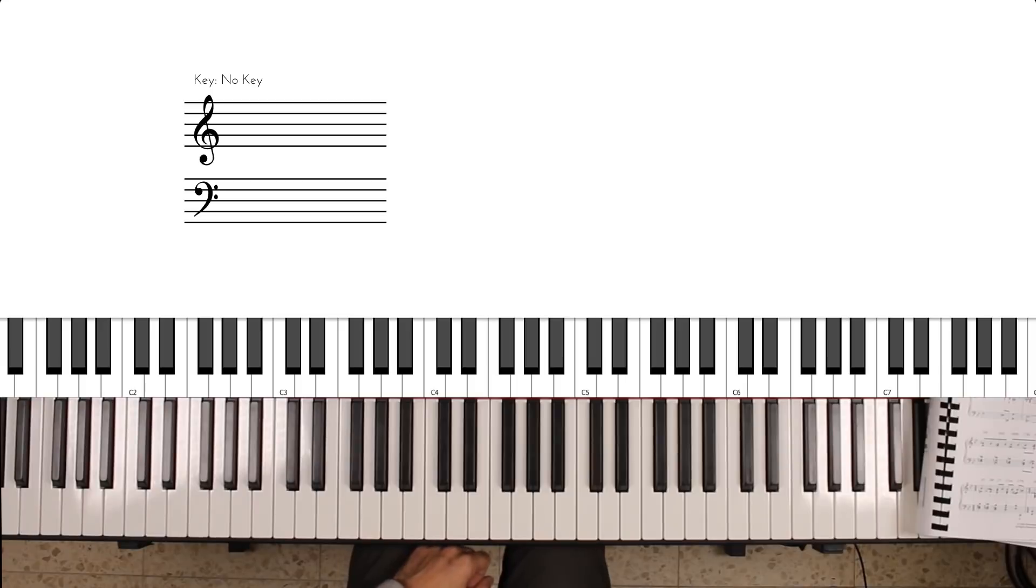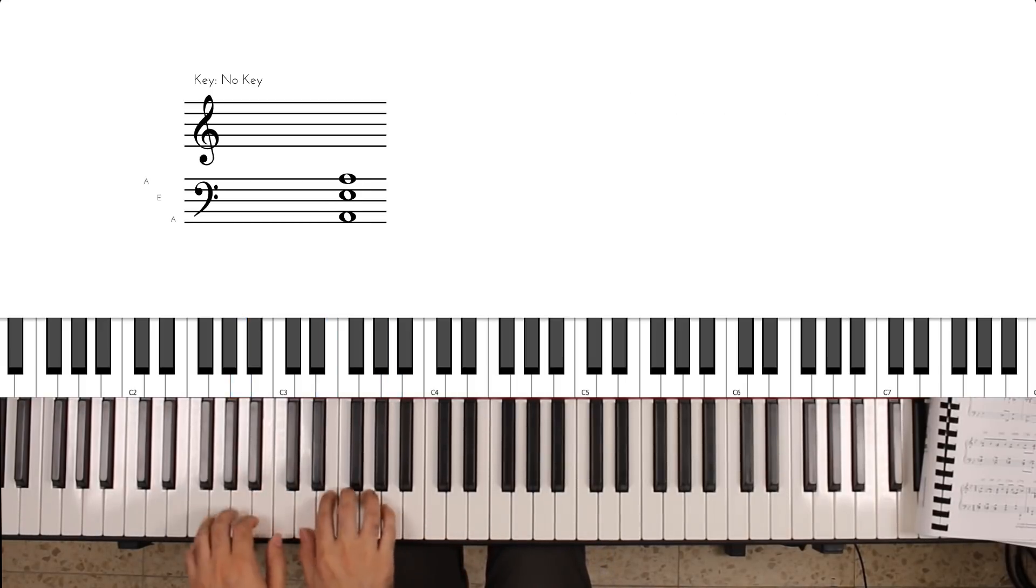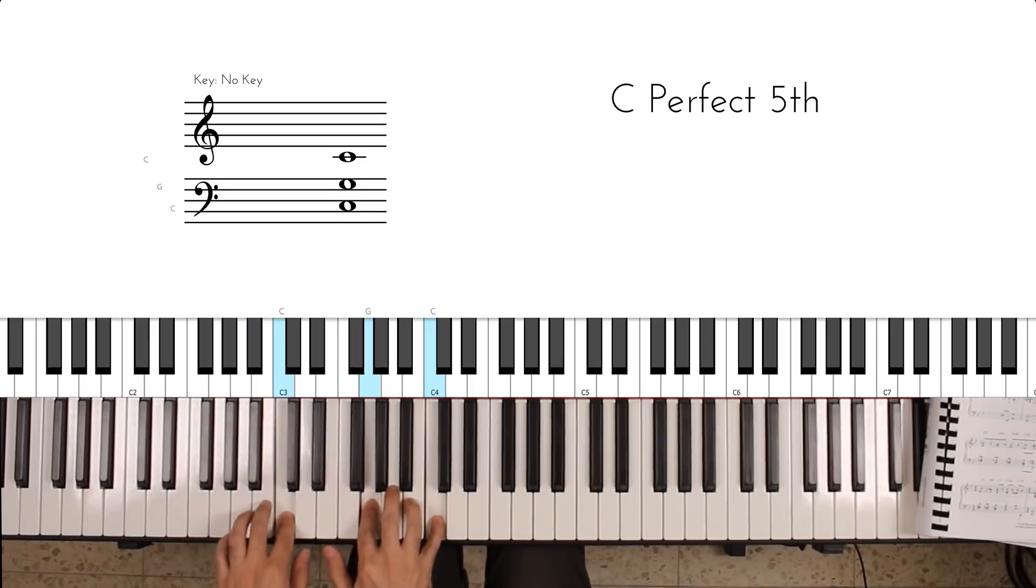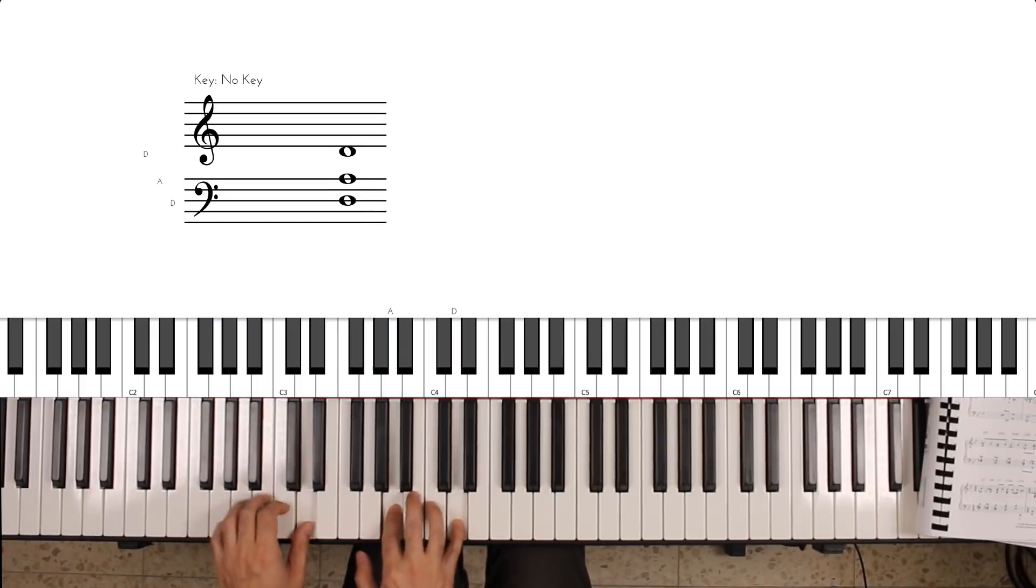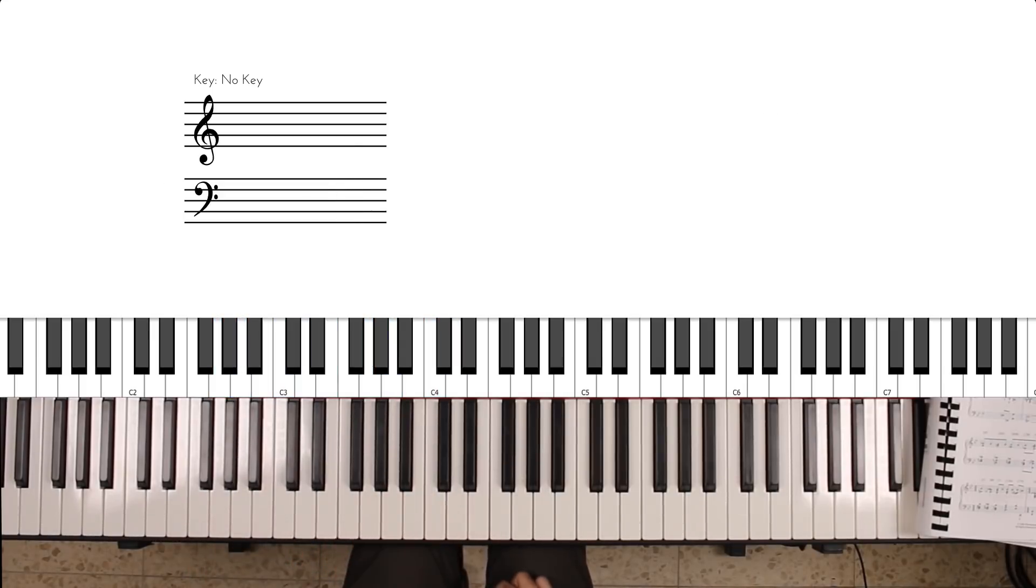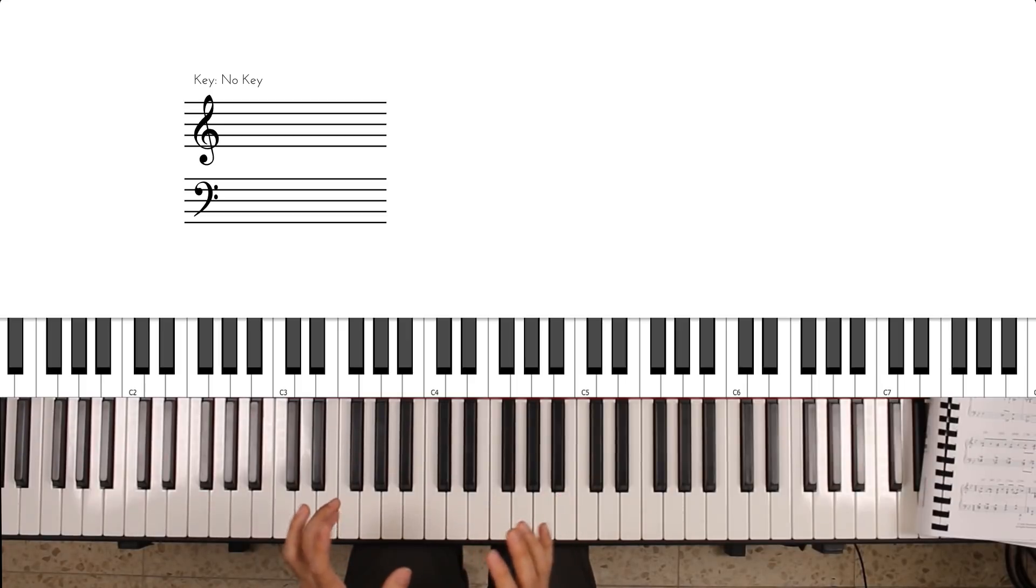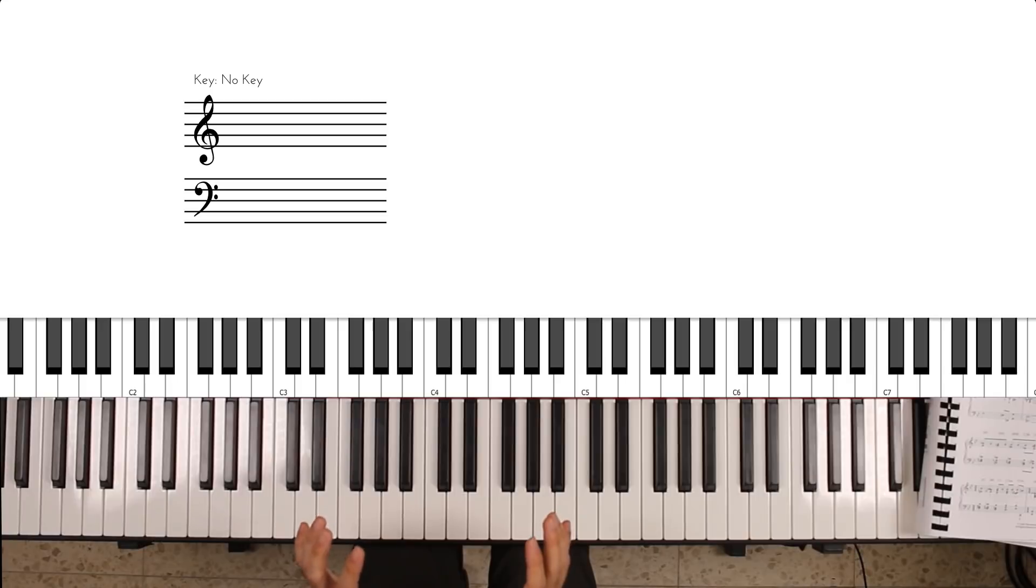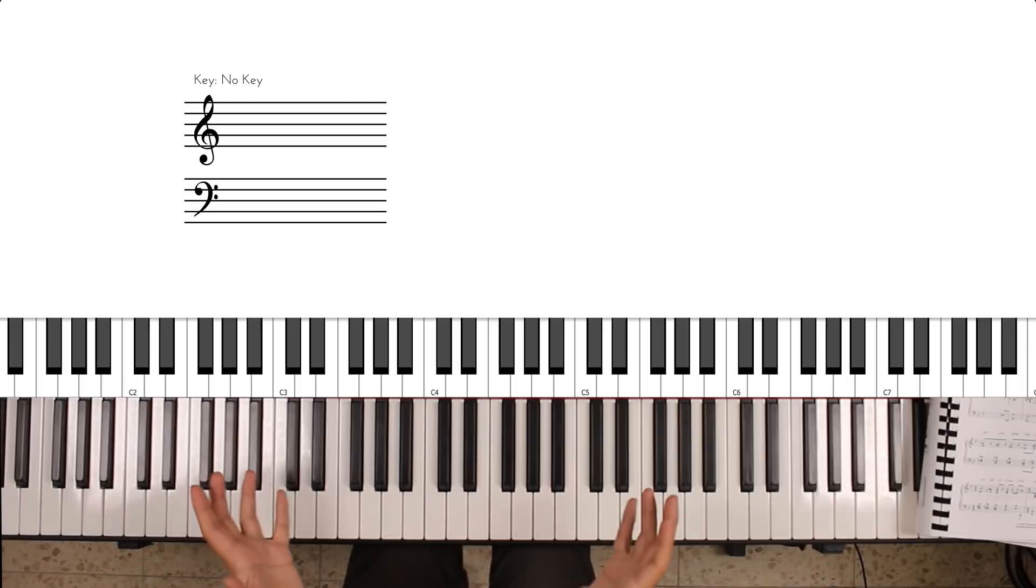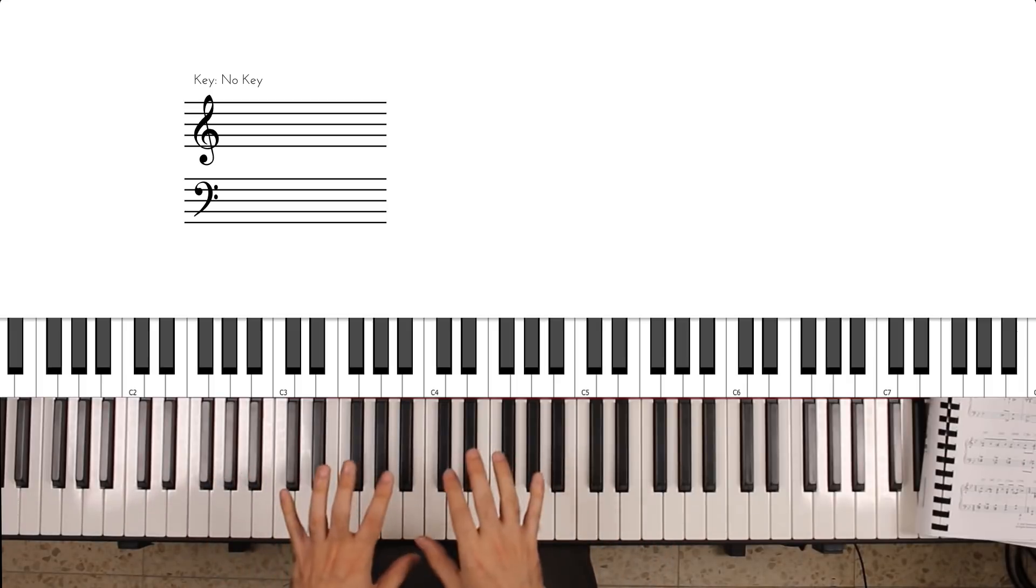And finally the third guitar sample is this. Now this I think occupies the mid-low frequency range, and it also has some reverb on it, so it adds some space around it. Unlike the previous guitar sounds, it has a little bit of space around it.